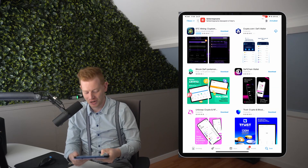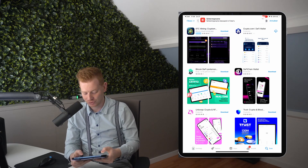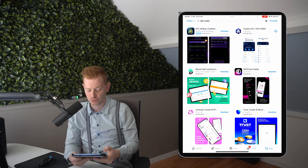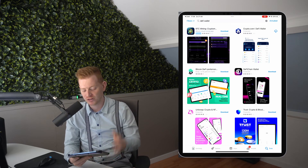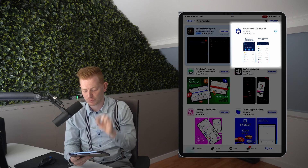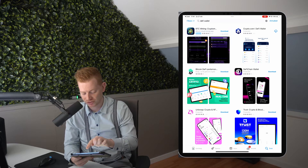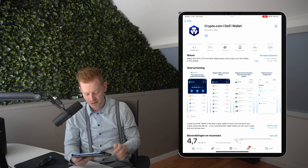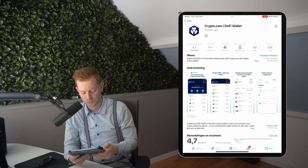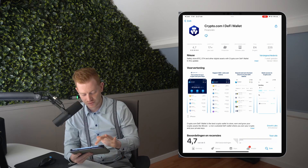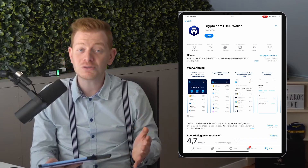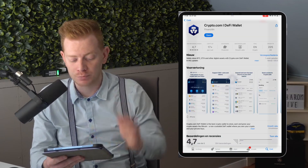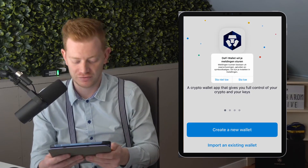Let's get started on the iPad. We go to the App Store right now and search for 'DeFi wallet.' Something should appear called Crypto.com DeFi Wallet — let's select that one. It has quite some downloads already, so let's press the download button. Once we're done downloading, let's press open and go directly to the Crypto.com DeFi wallet.